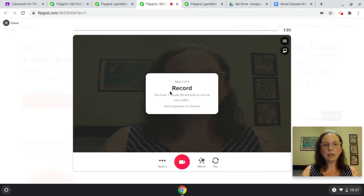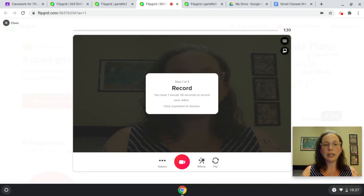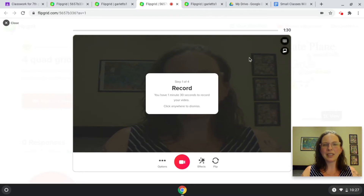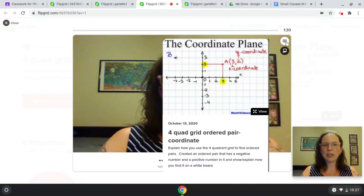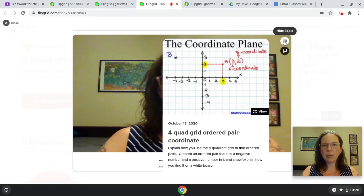It will tell you in the directions here that you have a certain amount of time. Your teachers can give you up to 10 minutes to complete your recording. In case you didn't read the directions on Classroom or on the Flipgrid assignment, you can open the directions right here and view them again. You can close them at any point.